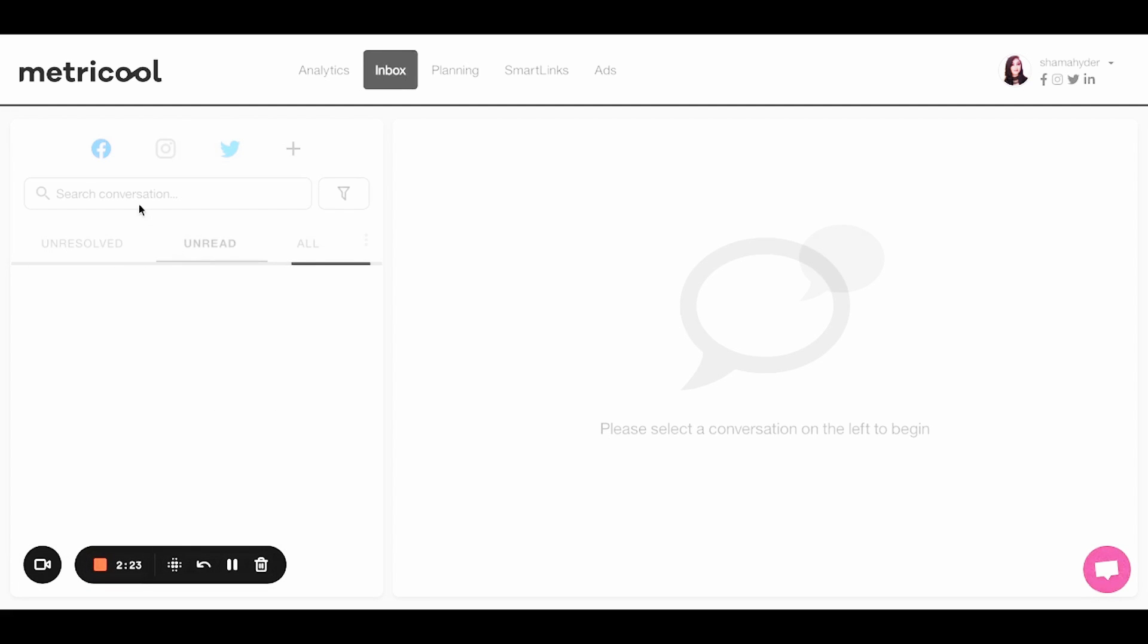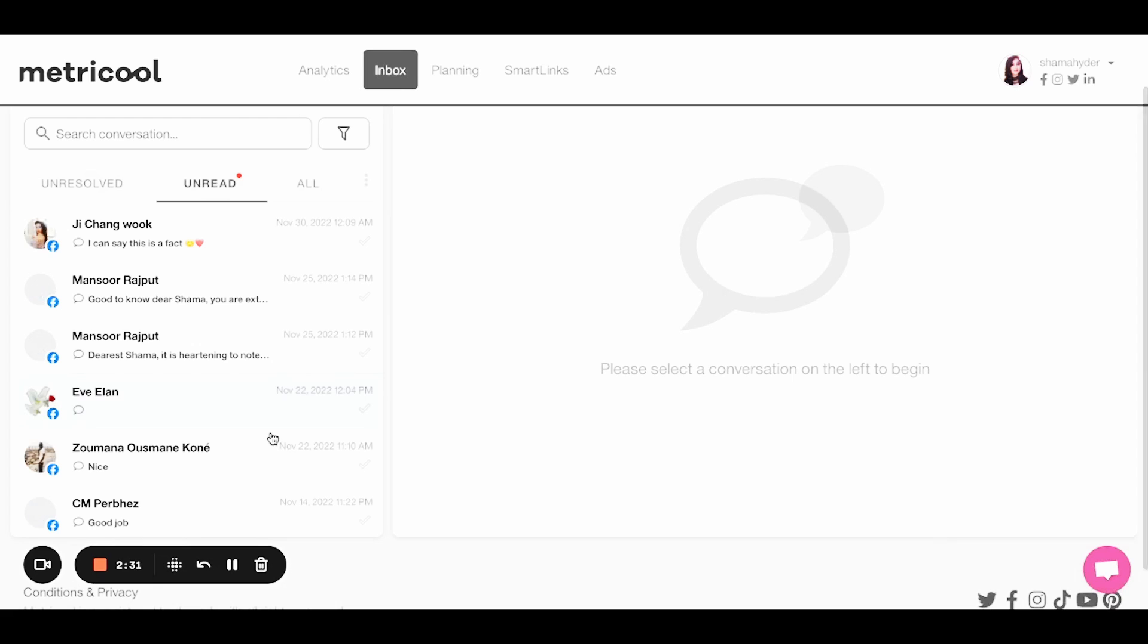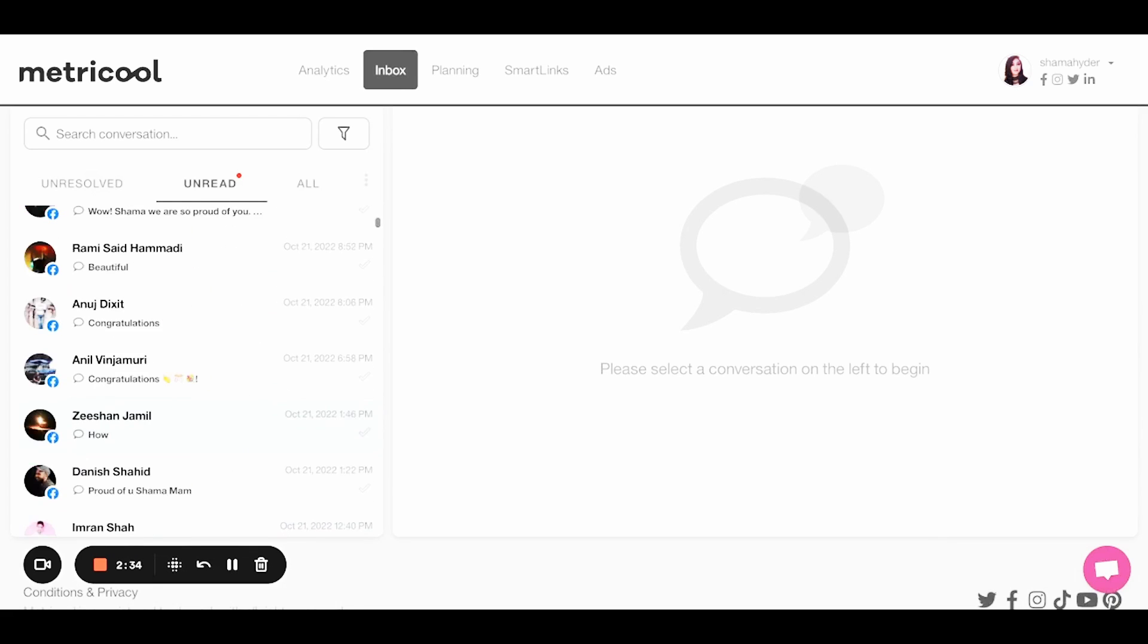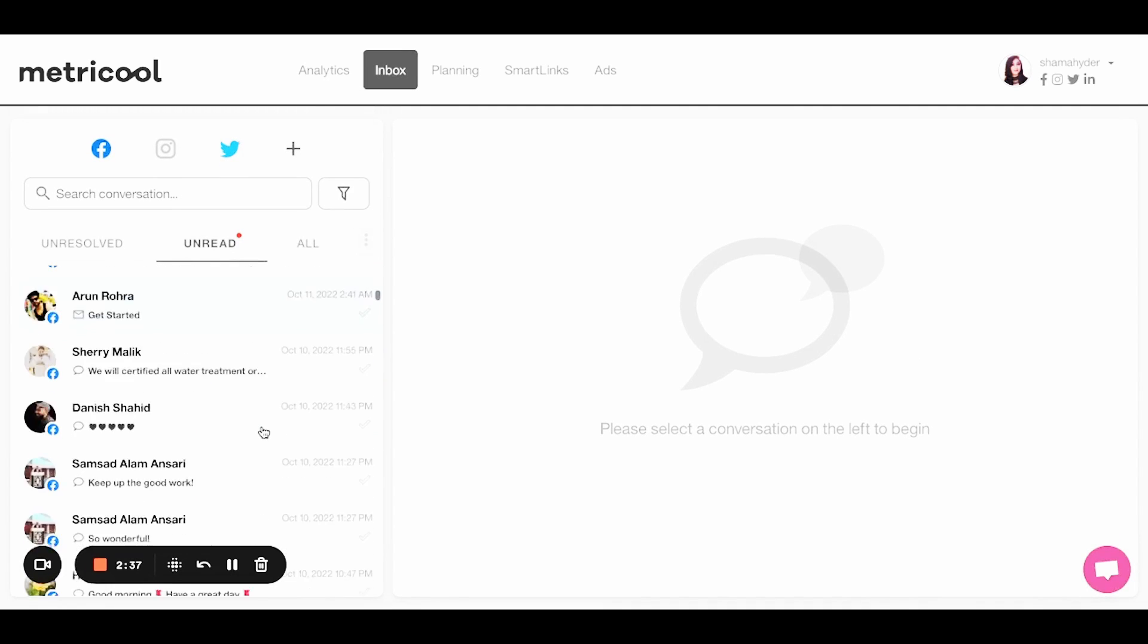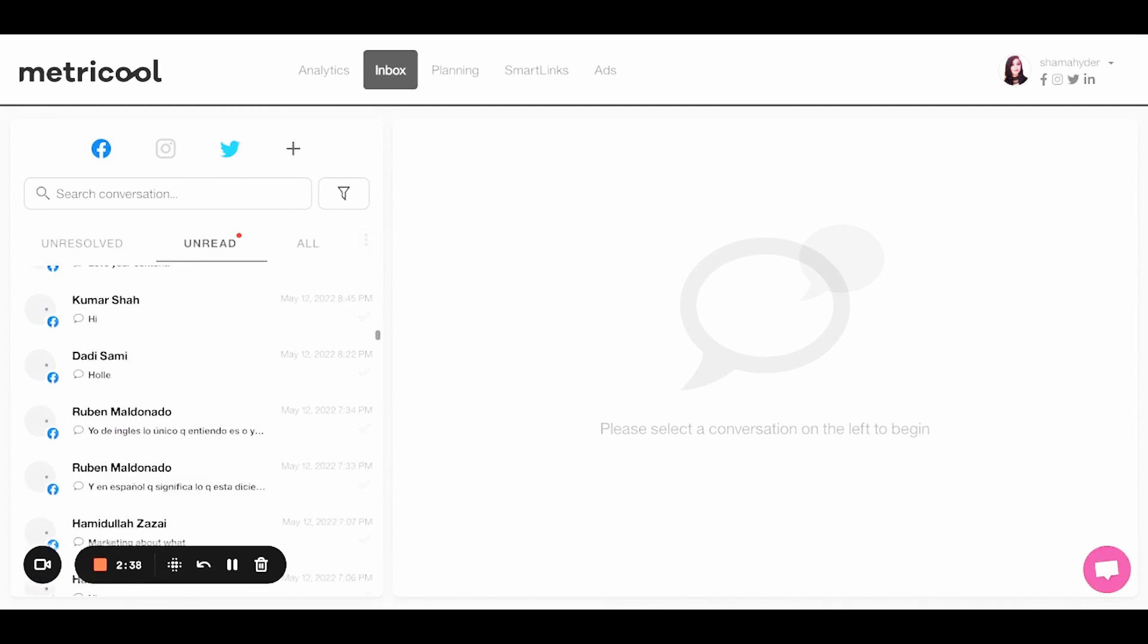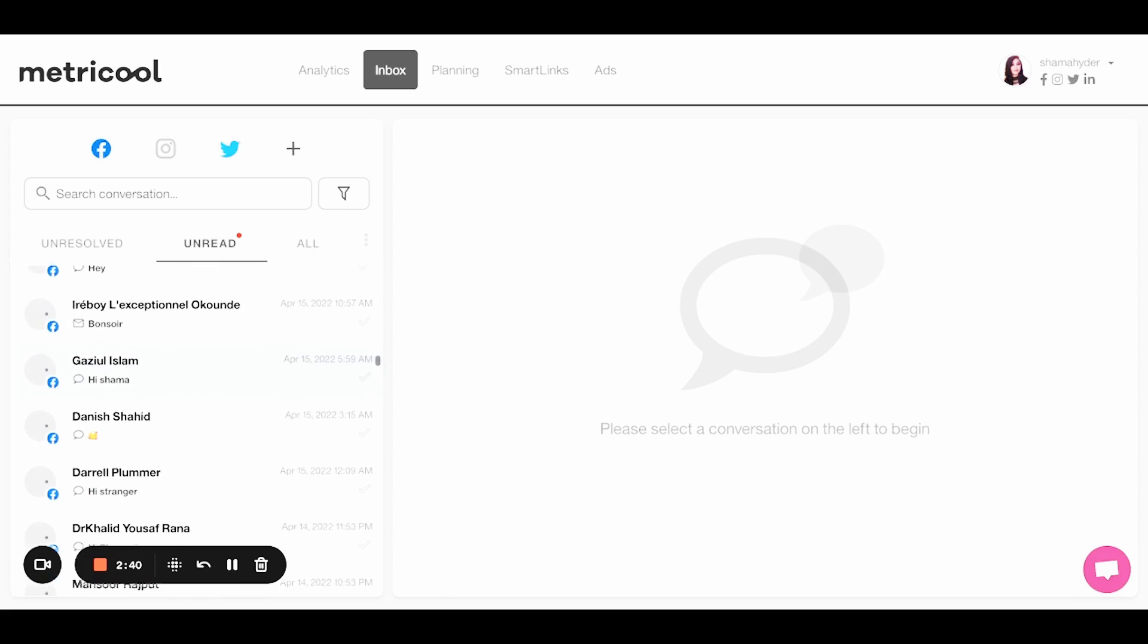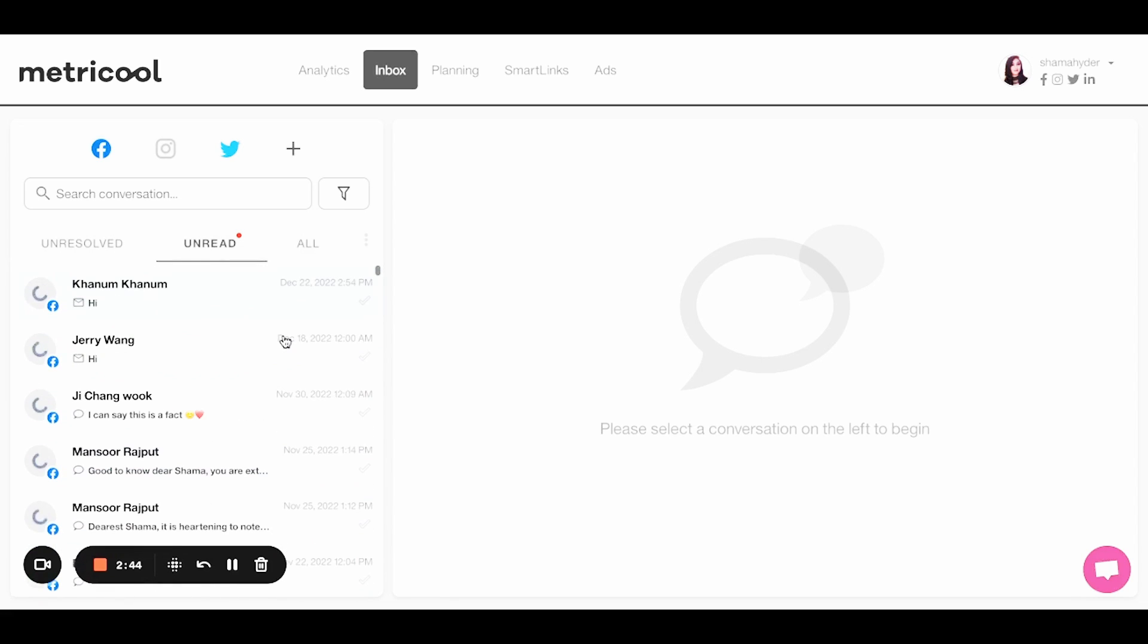But you also have your inbox here. So when you connect it, like to Facebook, Instagram, Twitter, for example, you can see all your unread messages and you can respond from the platform. So I think this is also another great time saver. If you're managing multiple platforms and you've got multiple DMs coming in from different platforms, then you can easily go through here and answer them.